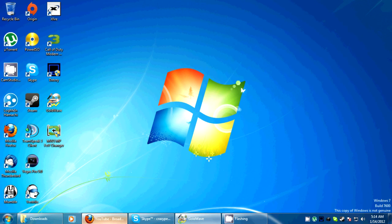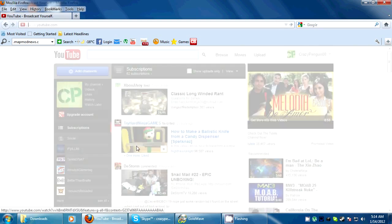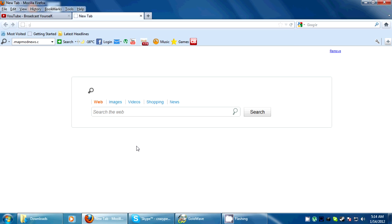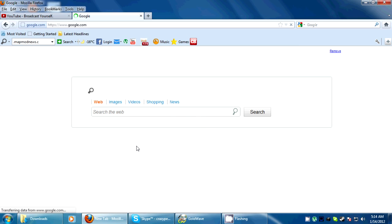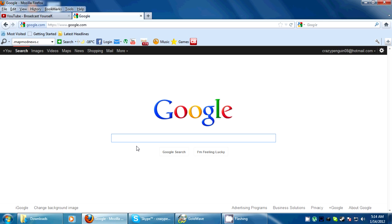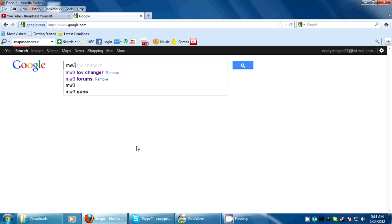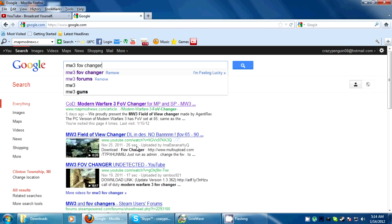I want to show you how to get this program. It's really simple. When I said Google's your friend, I meant it. You just type in Modern Warfare 3 field of view changer and it's the first link. You want to look for map mod news.